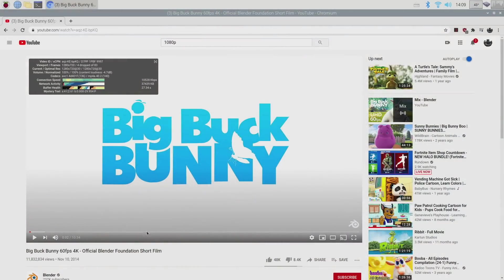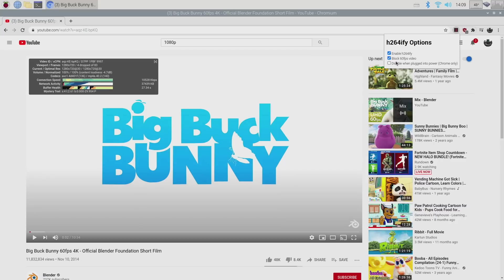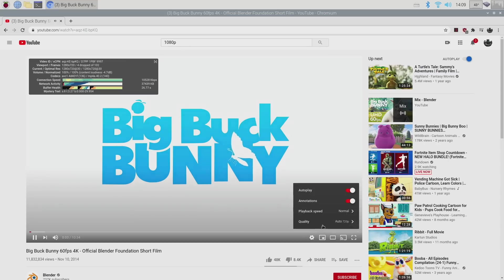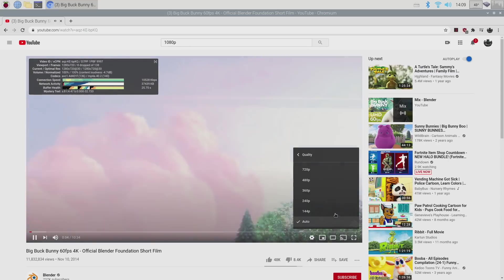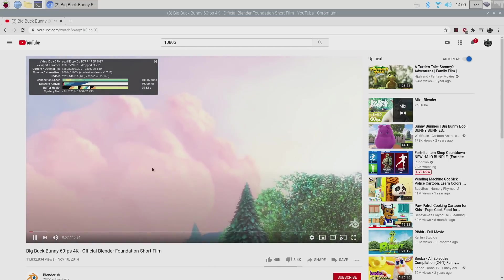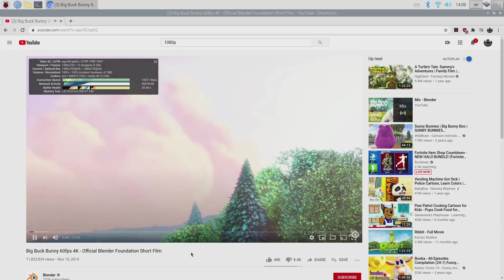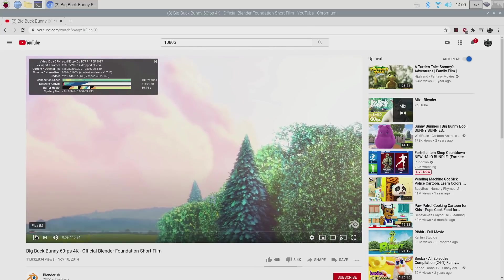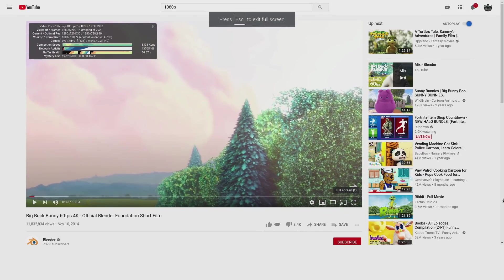So that's actually kind of odd. I'm using H.264ify. I have blocked 60fps video here. But unfortunately, with this enabled, I can only go up to 720p. It's kind of odd. So I'm just going to go full screen with it and see what it does at 720p 30.